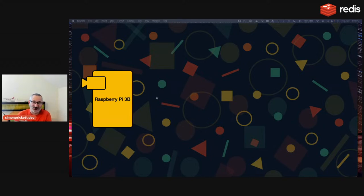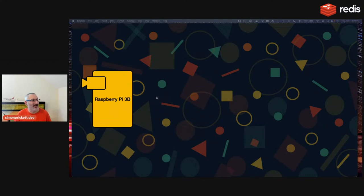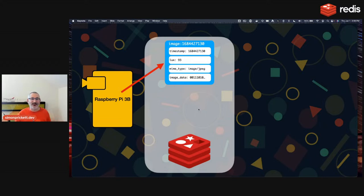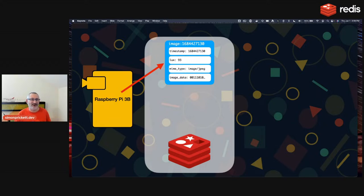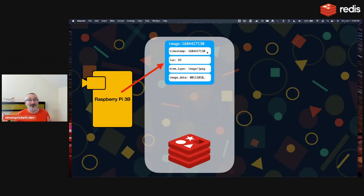We're using a Redis database with Redis Stack, and creating a hash — a map of name-value pairs — as a single Redis key for each image. I decided to use Unix timestamps as the unique key value, so keys are stored as 'image:' followed by the timestamp. Fields stored include a Lux value from the camera sensor indicating lighting conditions, the timestamp separately for search purposes, the MIME type, and the image data as a binary string.